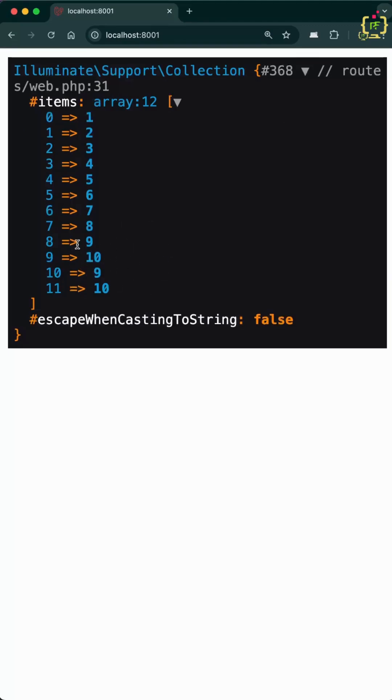So Laravel's collect flatten function is powerful, flexible, and handles deeper nesting arrays. If you found this helpful, like and subscribe for more Laravel tips and tutorials.